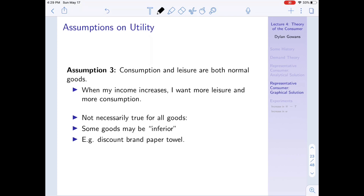Some goods are what's called inferior, which is the opposite: as my income increases I consume less of them. One example is discount brand paper towel. If I have a very low income, I probably buy discount brand paper towel. But as my income increases — say I'm a millionaire — there's no reason I wouldn't buy the premium soft select-a-size instead. So as my income increased, I buy less of the discount brand, making it an inferior good. In our model, we're assuming both consumption and leisure are normal goods, not inferior.